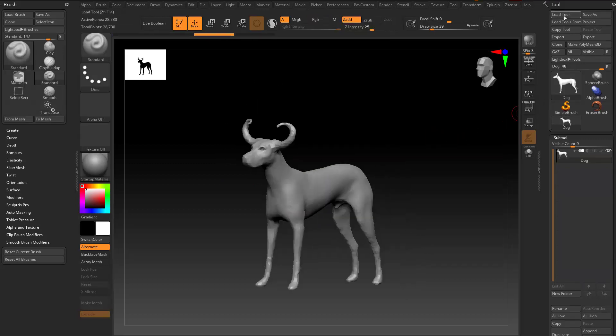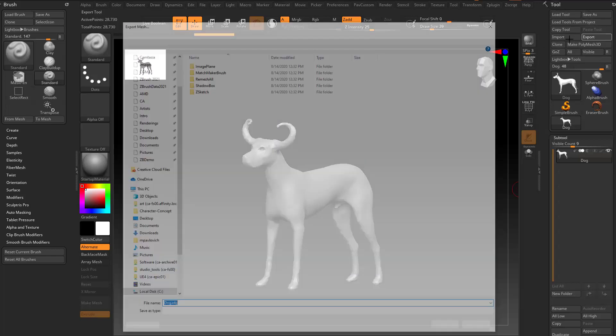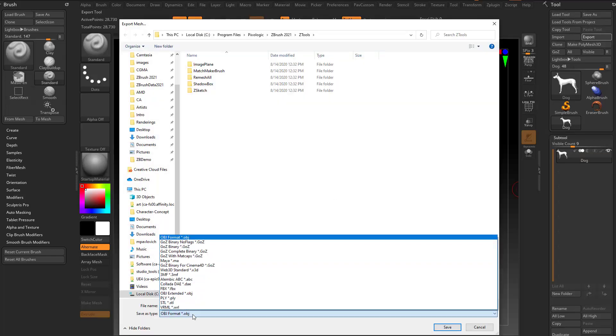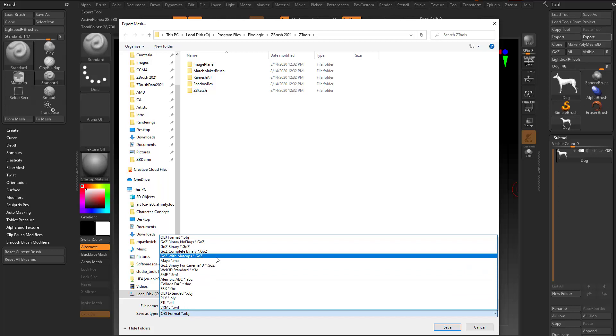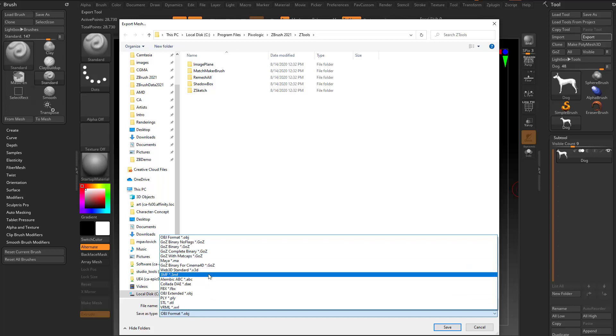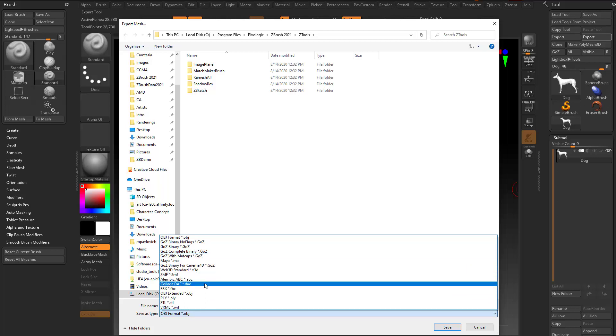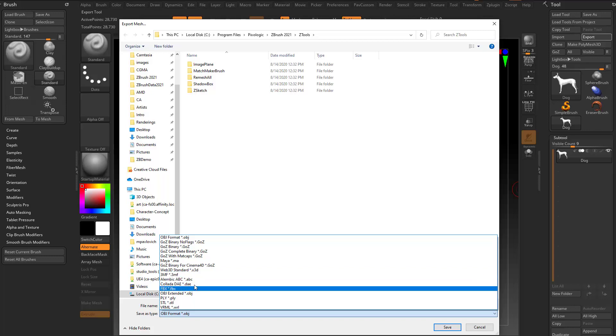Just like when we talked about the file format here, if you go in here to Tool, Export, you're gonna have your usual OBJ, MA, you can use GoZ, but you're also gonna have Alembic, Collada, and 3MF as other options for you.